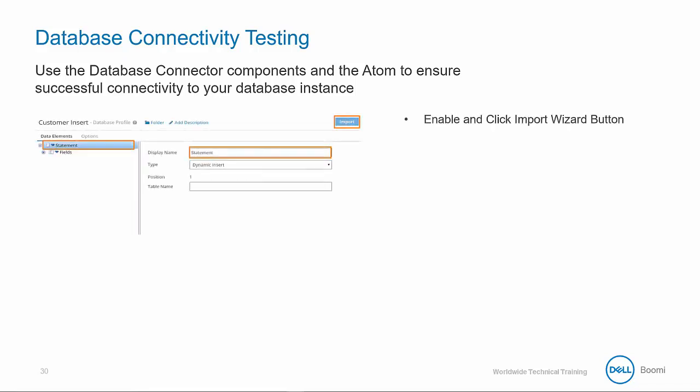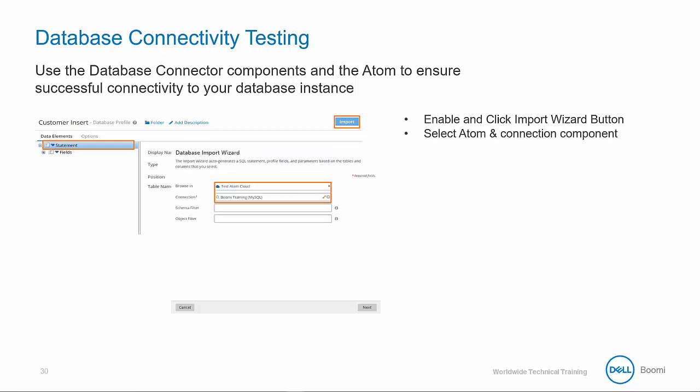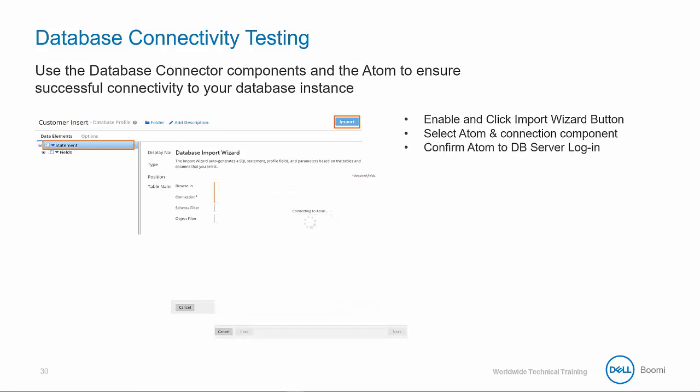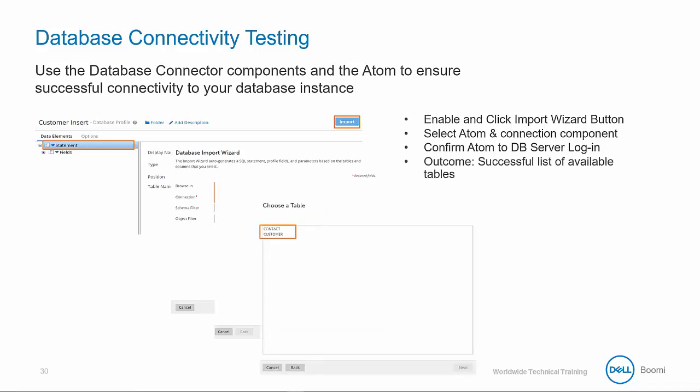First, highlight statement and select dynamic insert from the type dropdown. Then click on the blue import wizard button to open an explorer-like tool built to expose the database tables. Select the atom or cloud with access to your database and then select the connection component containing the login credentials. The atom sphere will then authenticate the database login. In the event there is a long period where no connectivity is confirmed, be sure to double check your network access and connection settings. A successful outcome will include a list of available tables to integrate.